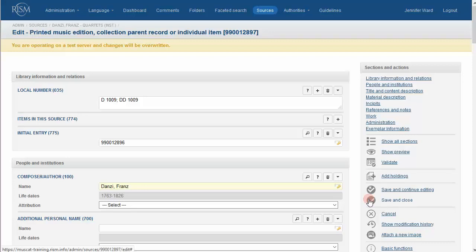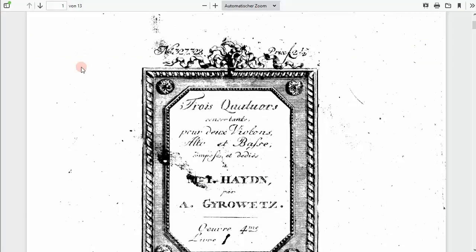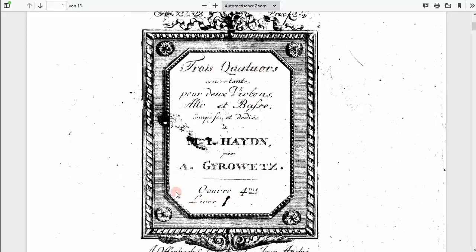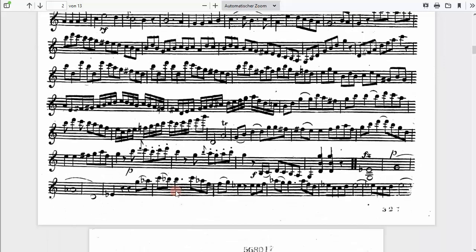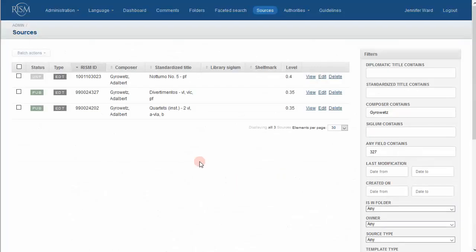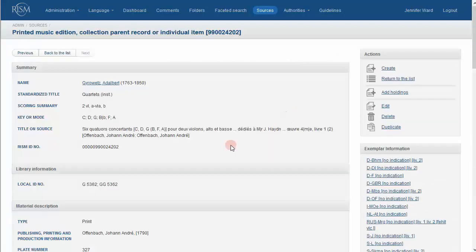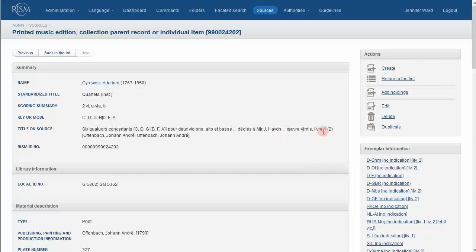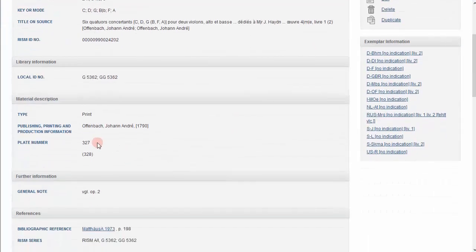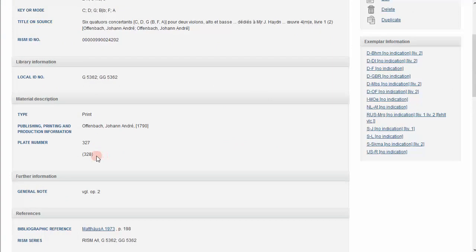There are other kinds of inconsistencies in the RISM records that might make it difficult to identify an edition. Sometimes different editions have been combined in RISM records. You have Trois Quatre, Book One, Plate Number 327. After you search, you will find that the RISM record is this one. The record says six quartets, but also Book One and Two in parentheses, and it lists two plate numbers, one of them in parentheses.